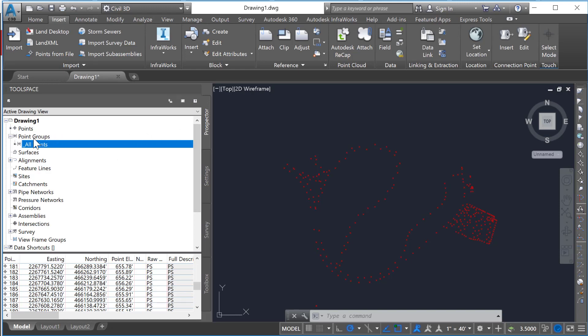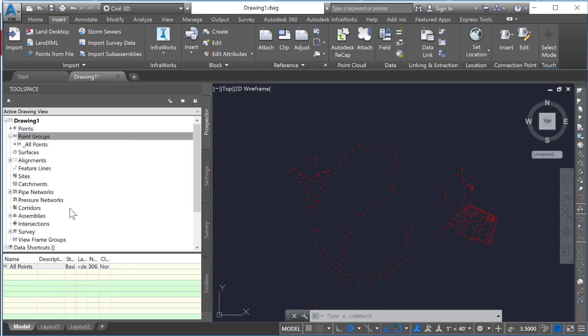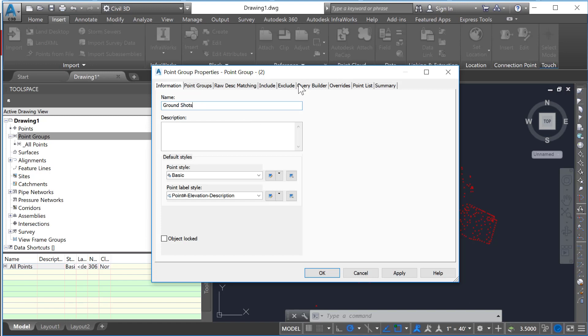In order to do that, we'll come back to the point groups label, right-click and select new. Here we will go ahead and name the new group, so we're going to call this one original ground shots. And we will go to the include tab.